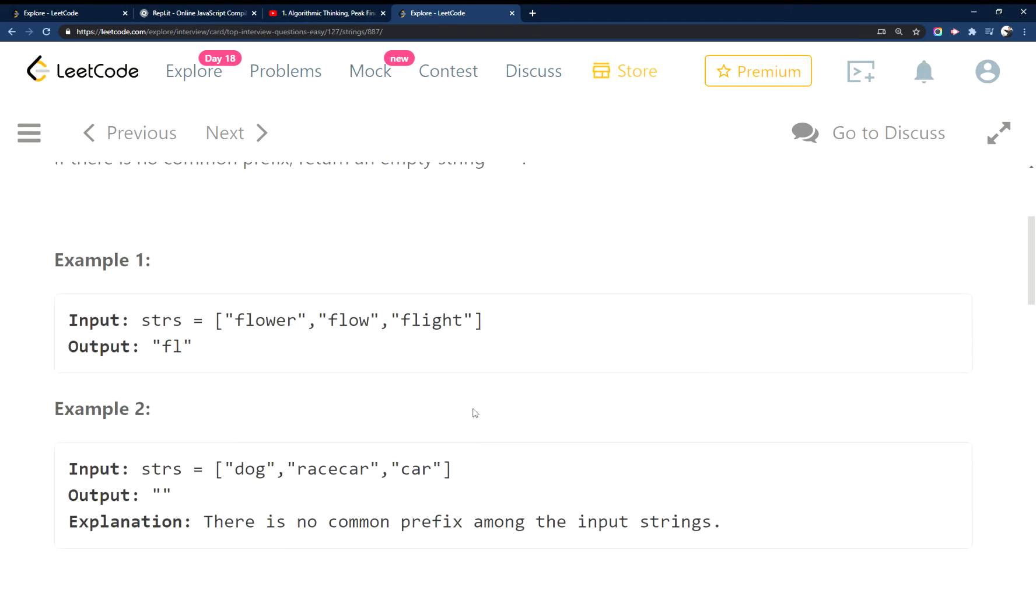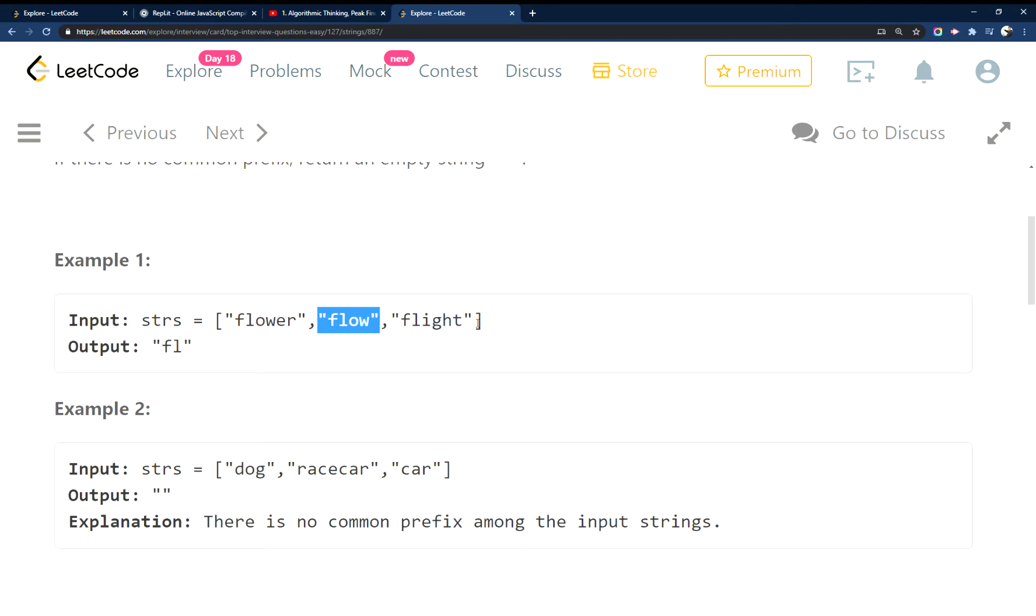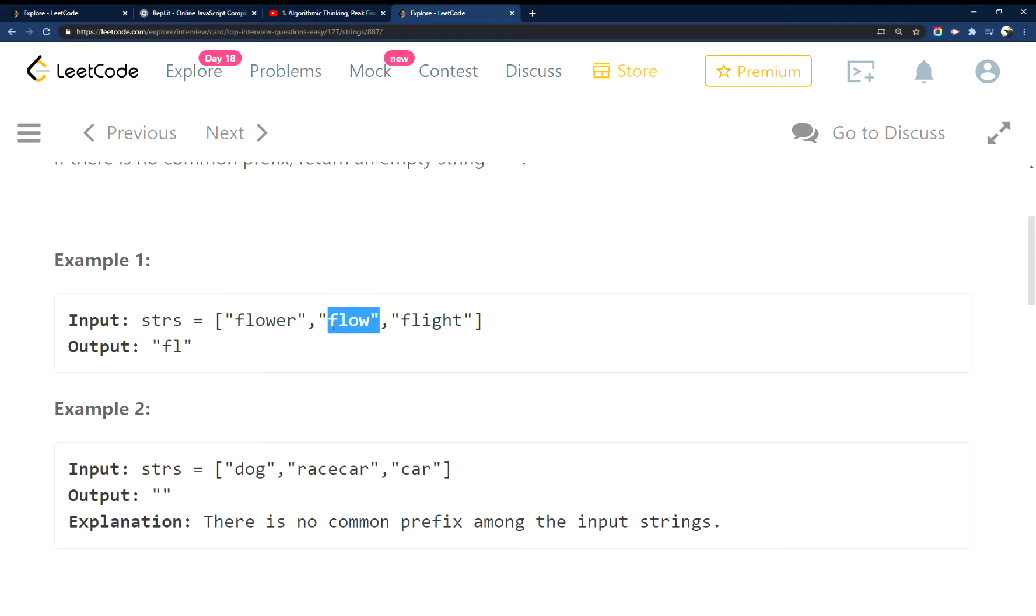So for this one, basically what we're going to do is loop through this array of strings. And while we're doing that, we're going to compare this word to this word. And while we're comparing the different words, we're going to make one of the words shorter until this is found in the other one.